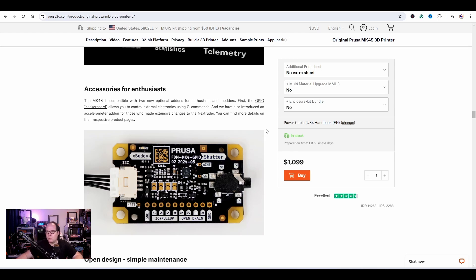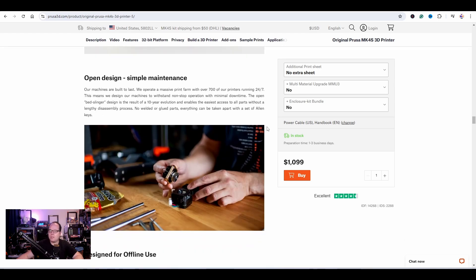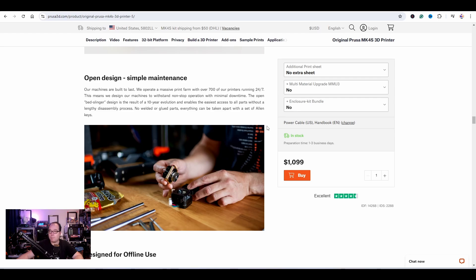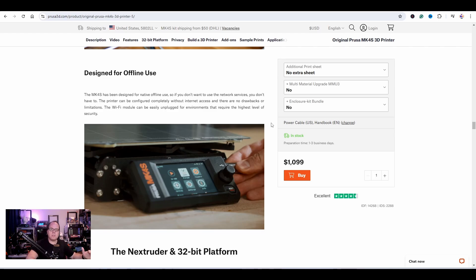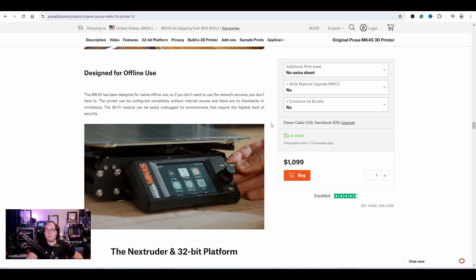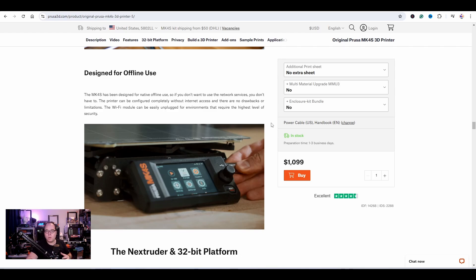Open design, simple maintenance. It's a basic thing from Prusa to make the printers always open and very easy to maintain. If you're wondering how many 3D printers they have in their print farm, over 700 3D printers running 24/7. I think for a bedslinger, this is a very decent 3D printer. If for some reason you don't want this 3D printer in a network and want to work offline, that's also possible. Designed for offline use as well. Just slice it in Prusa Slicer, put it on a USB thumb drive, put the USB thumb drive into your printer.